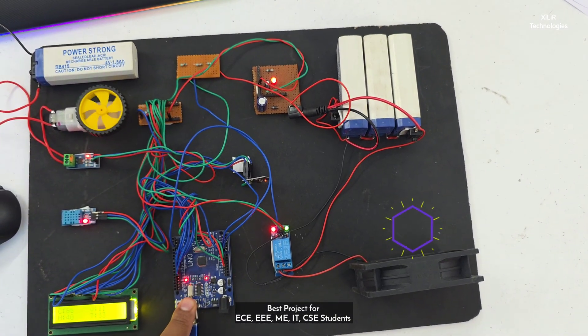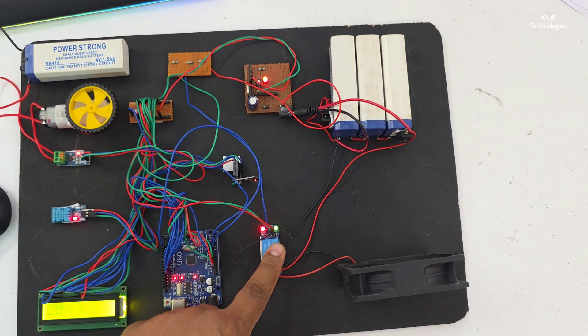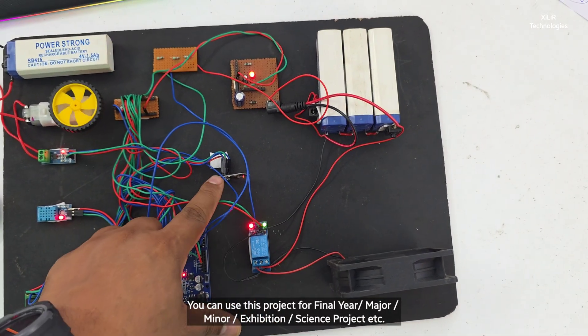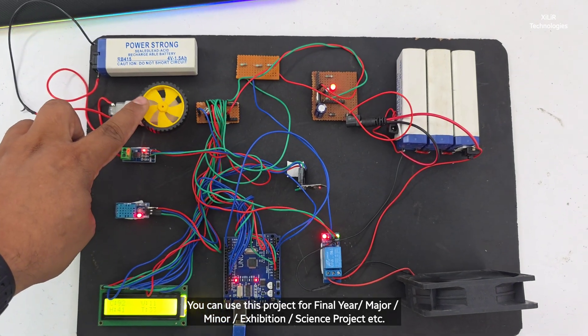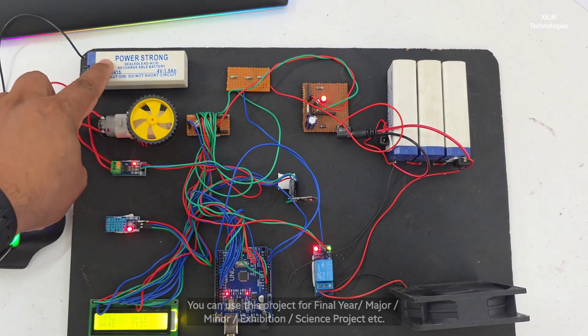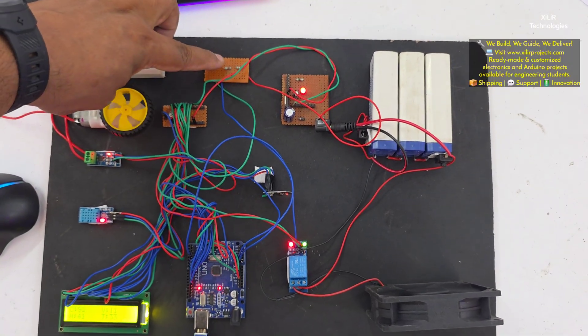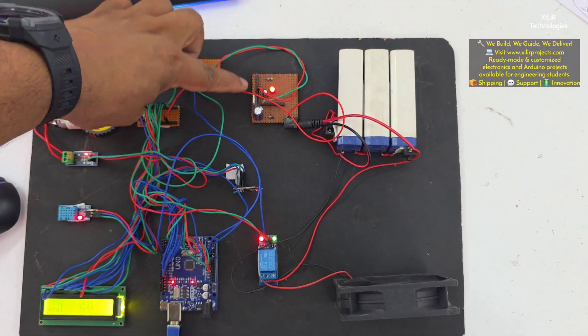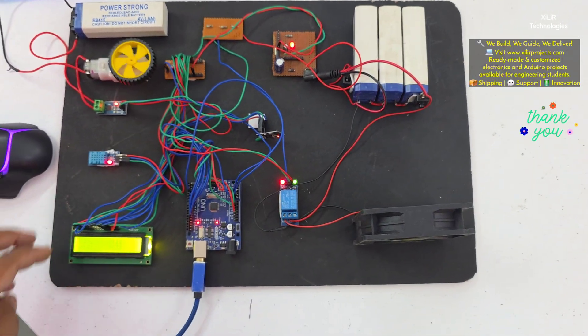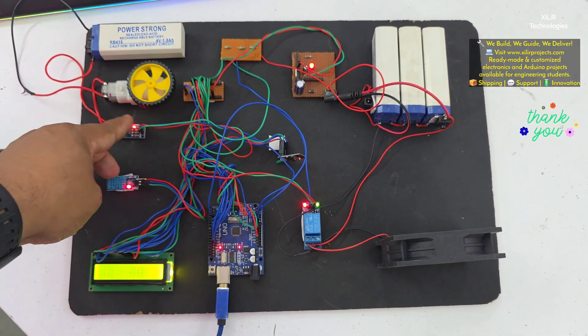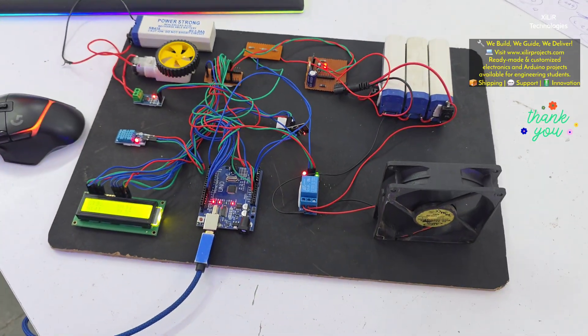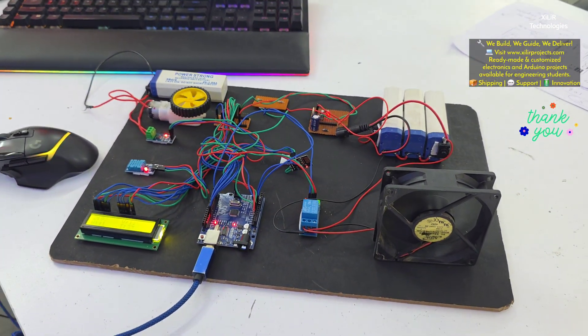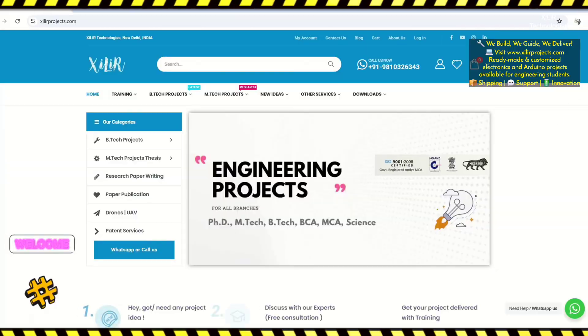So first one is your LCD 16 cross 2, and we have Arduino Uno microcontroller, and electromagnetic relay 5 volt, and Wi-Fi module. Then we have motor, 4 volt battery, and voltage divider circuit, 5 volt circuit, 3 batteries. Then we have pH level and current sensor.